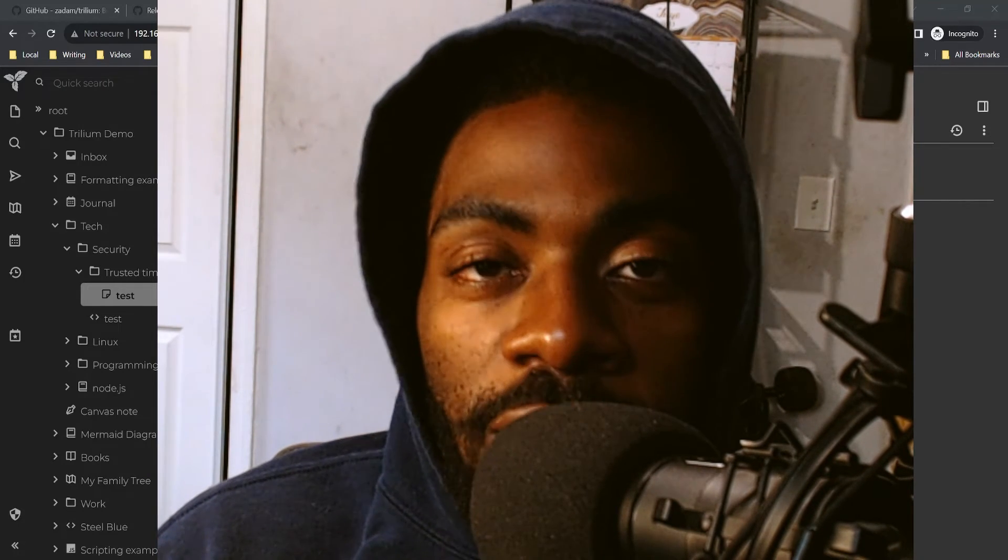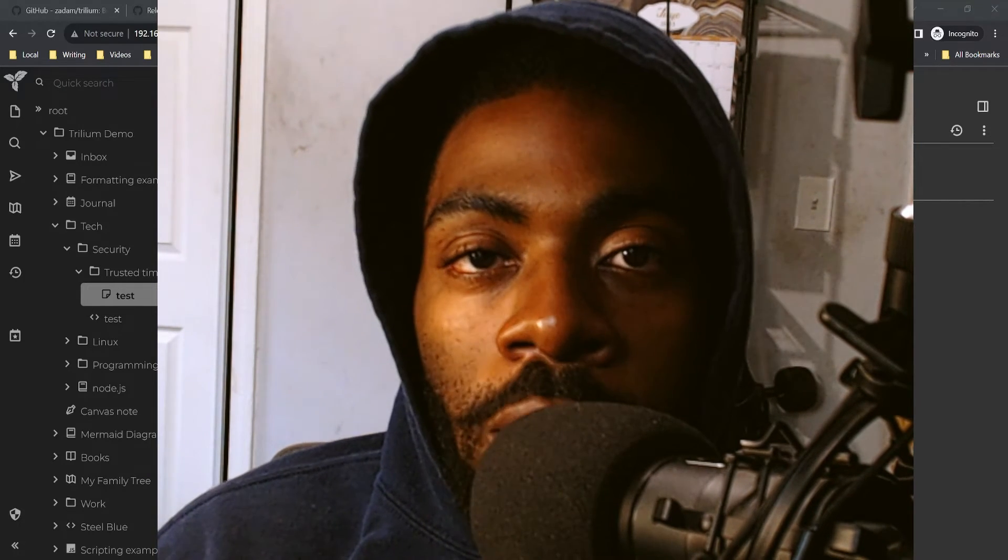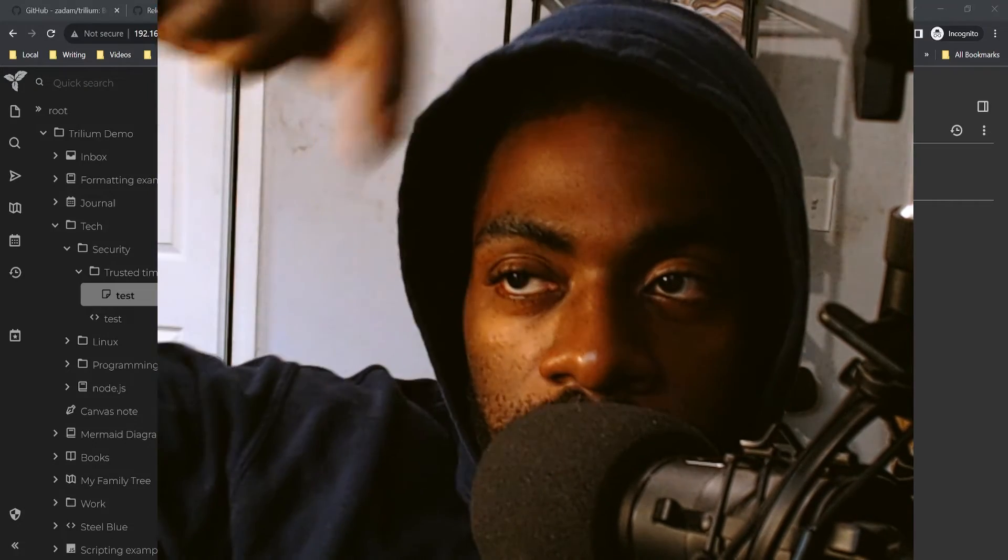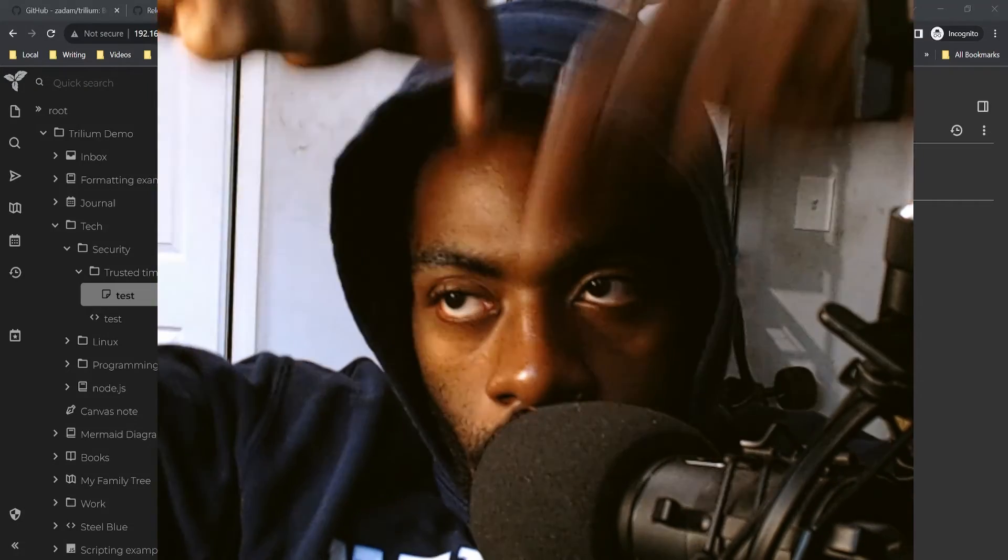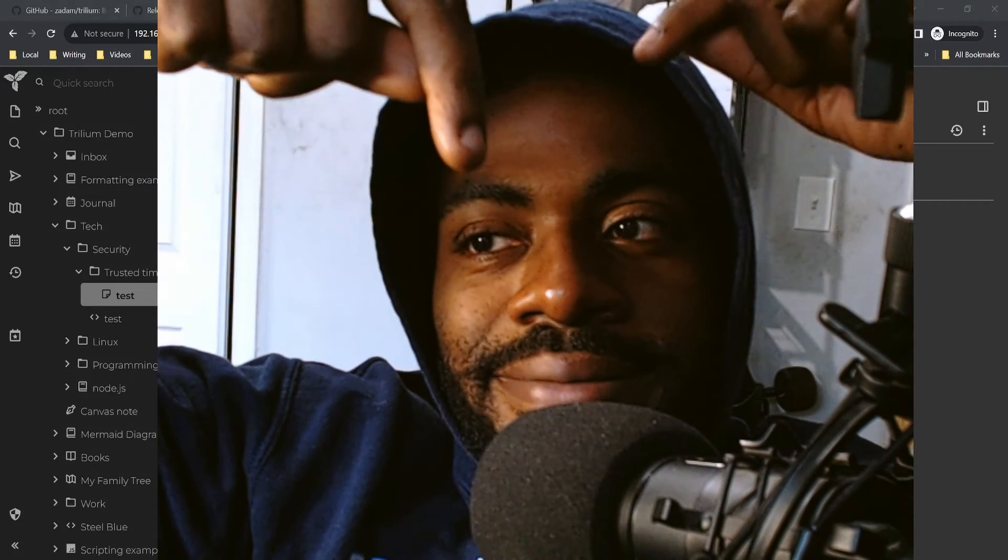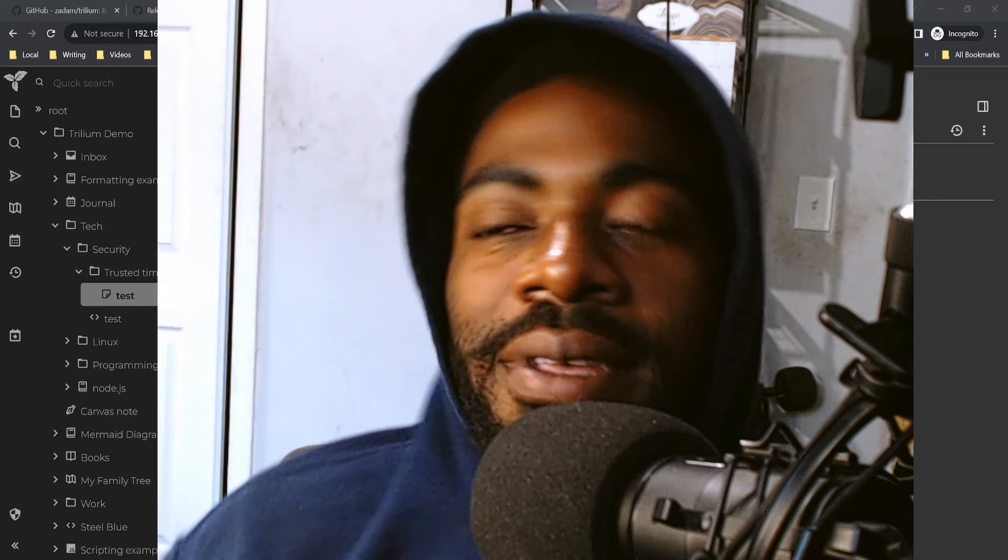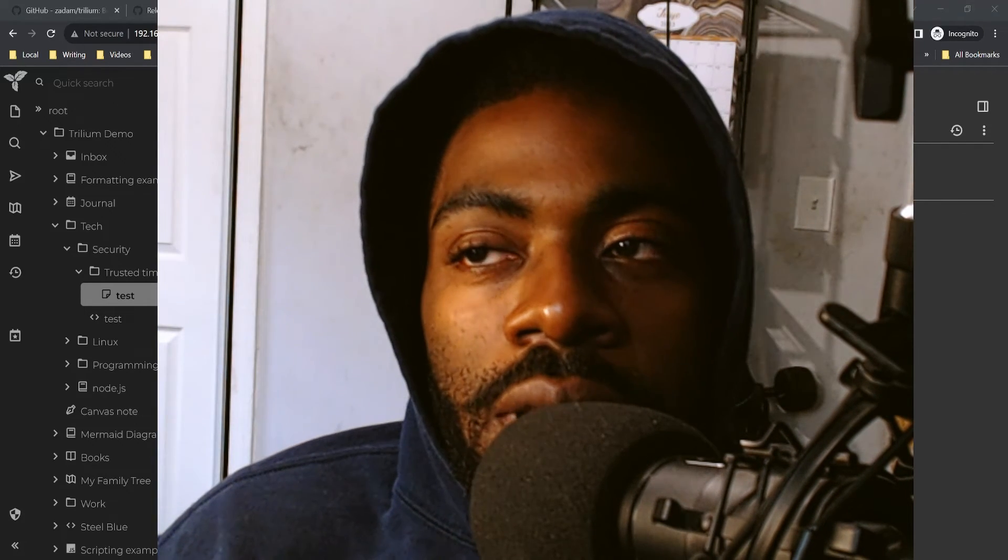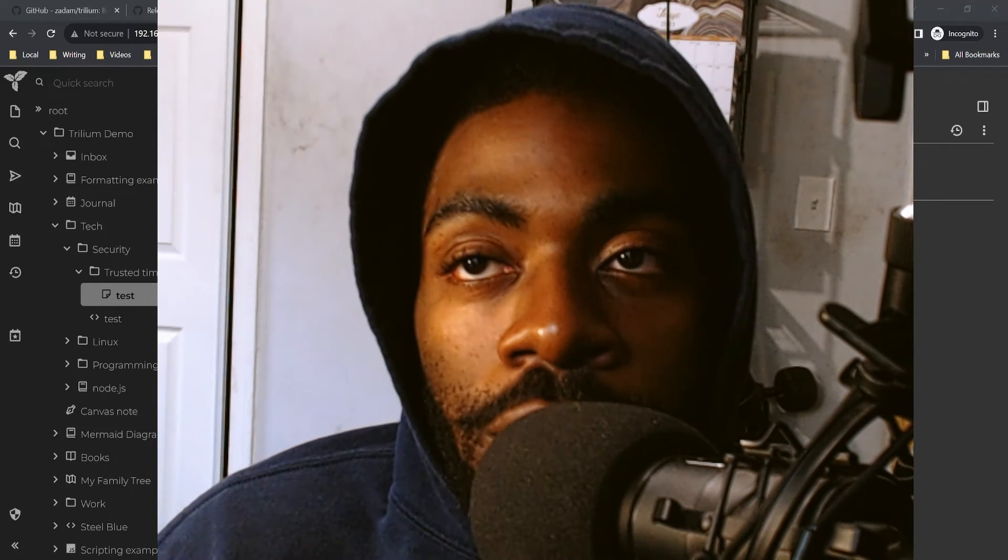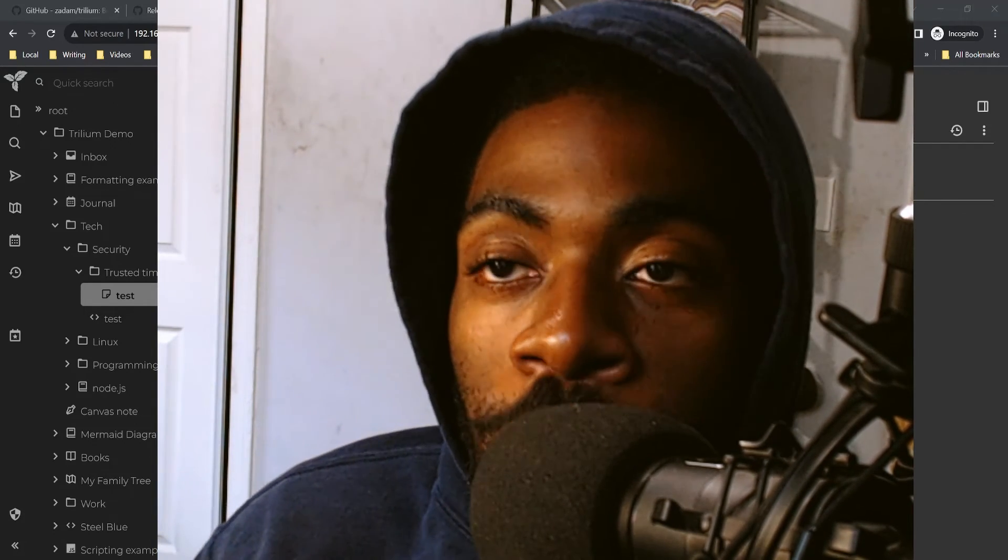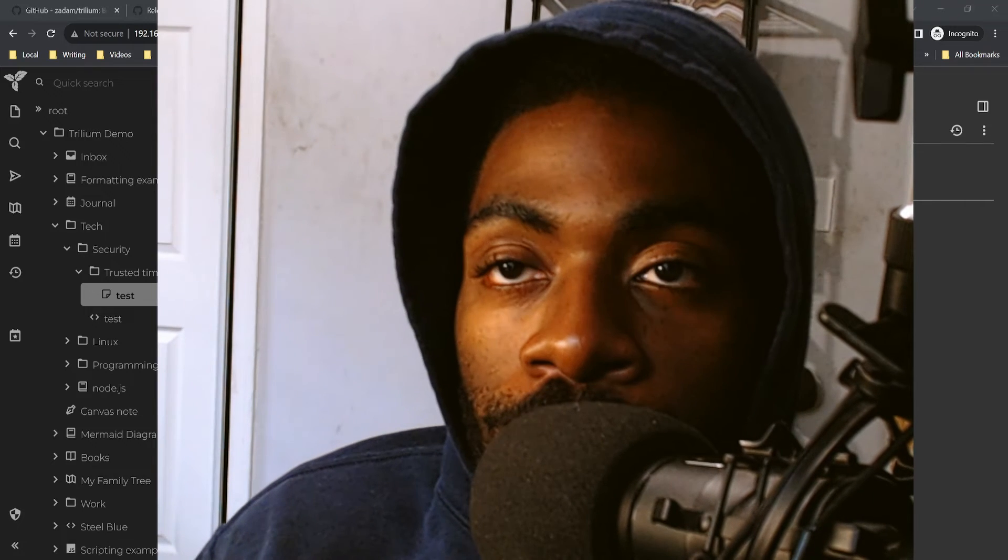And I would have one favor to ask of you: if you enjoyed this content and you haven't liked and subscribed already, please do. The buttons right below, I'd really appreciate it. See you in the next video.